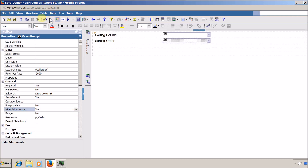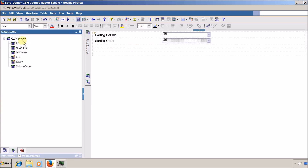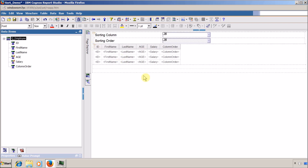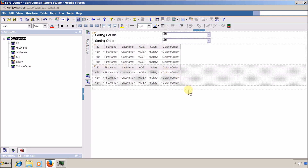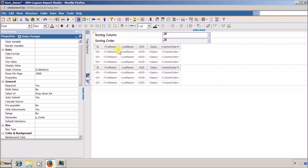I save the report and add the list to the report page by selecting all columns and dragging them in. This first list will display data in ascending order. I create a copy of this list — the second list will show content in descending order. I select the 'column order' column in the first list and set its sort to ascending, and in the second list I set the same column's sort to descending. Based on the p_order parameter, we need to display the appropriate list.